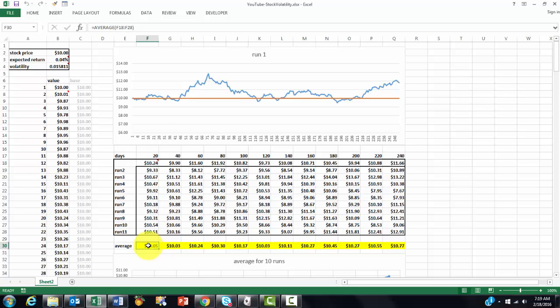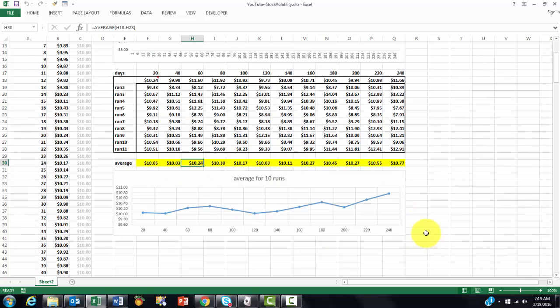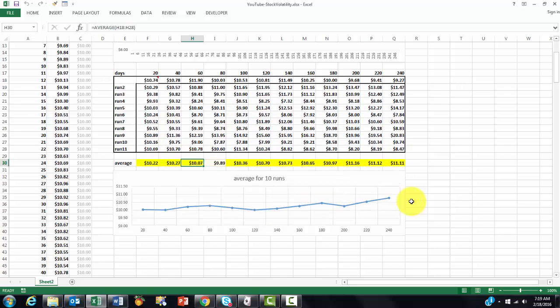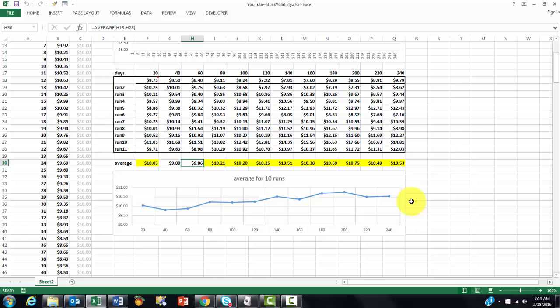And here I calculated the averages for 11 runs and I plotted them here. So this is a more reliable curve than the other one because it is less sensitive to randomness, because I did so many runs. Actually, you should do many more runs. So you will see that in general it will stay close to that $10 range.